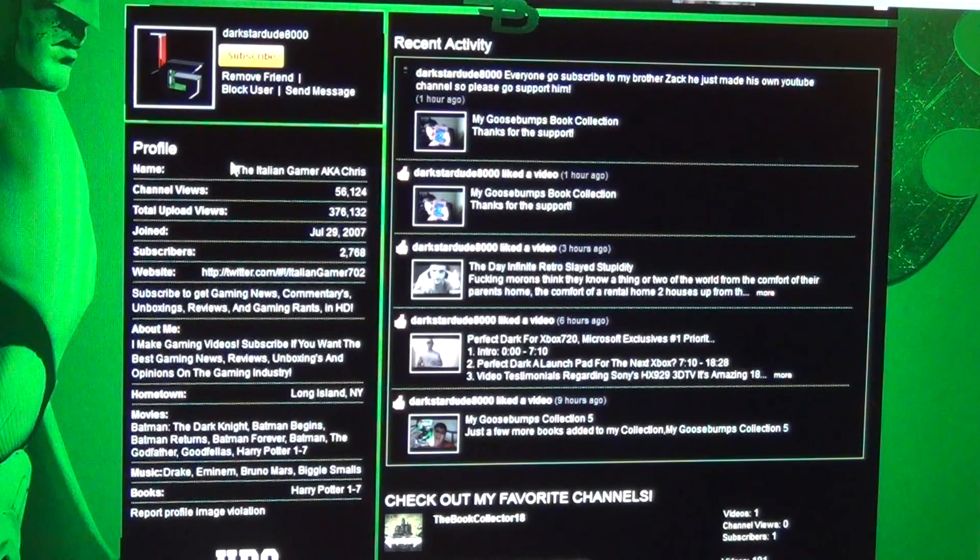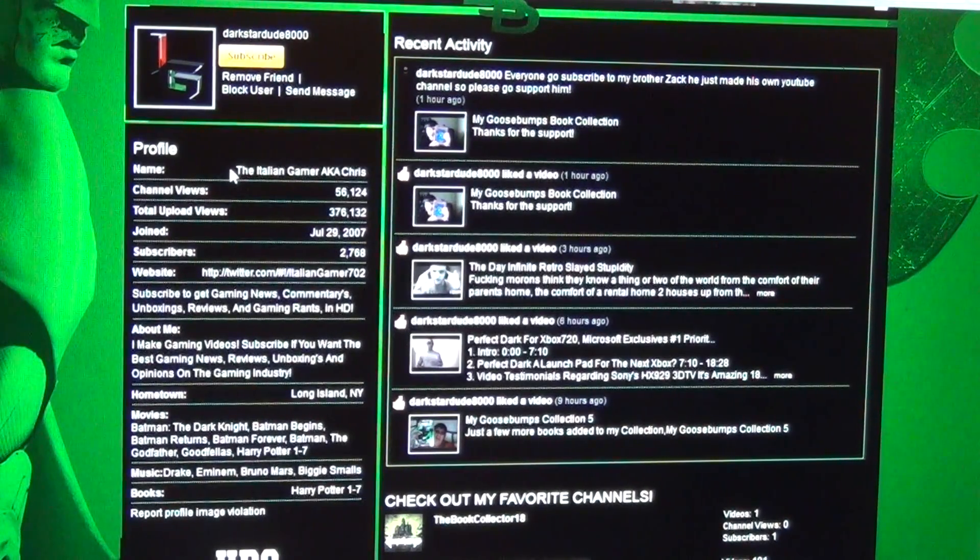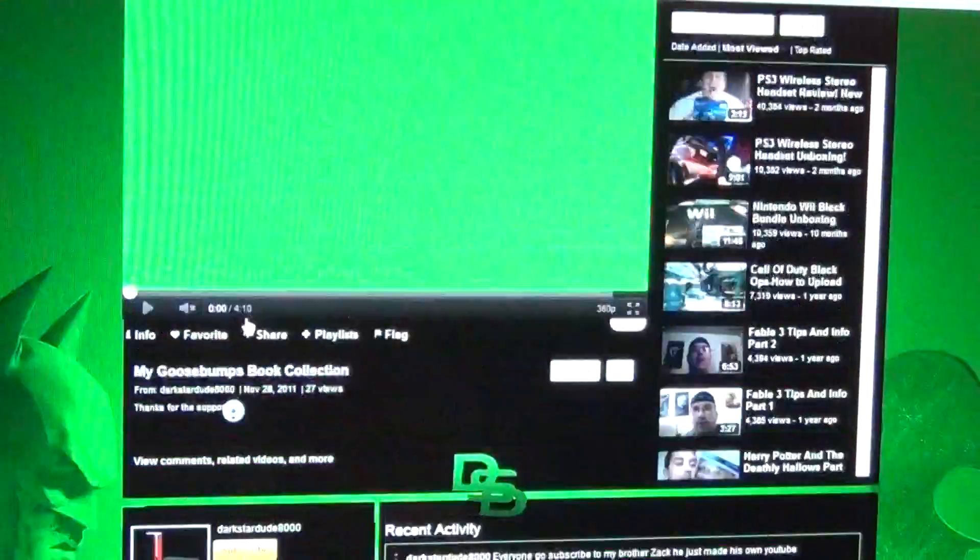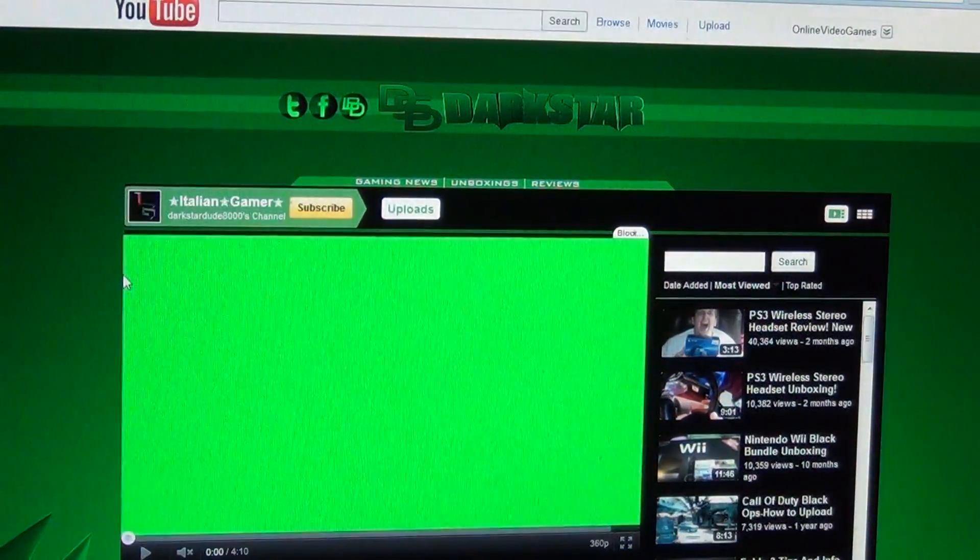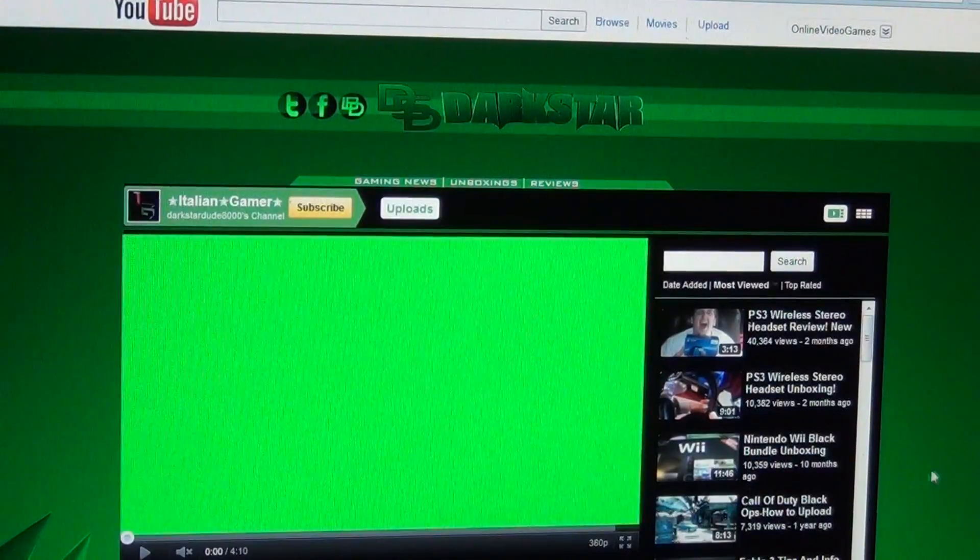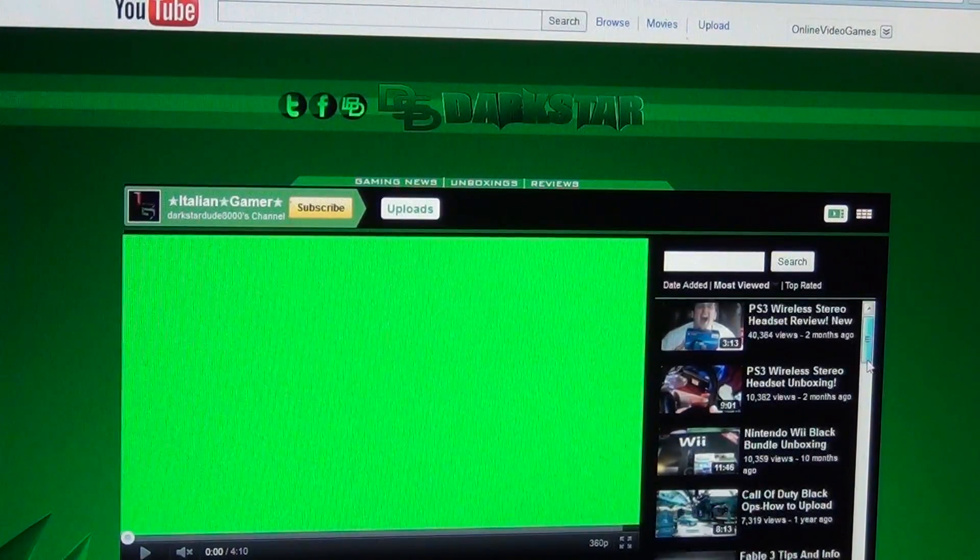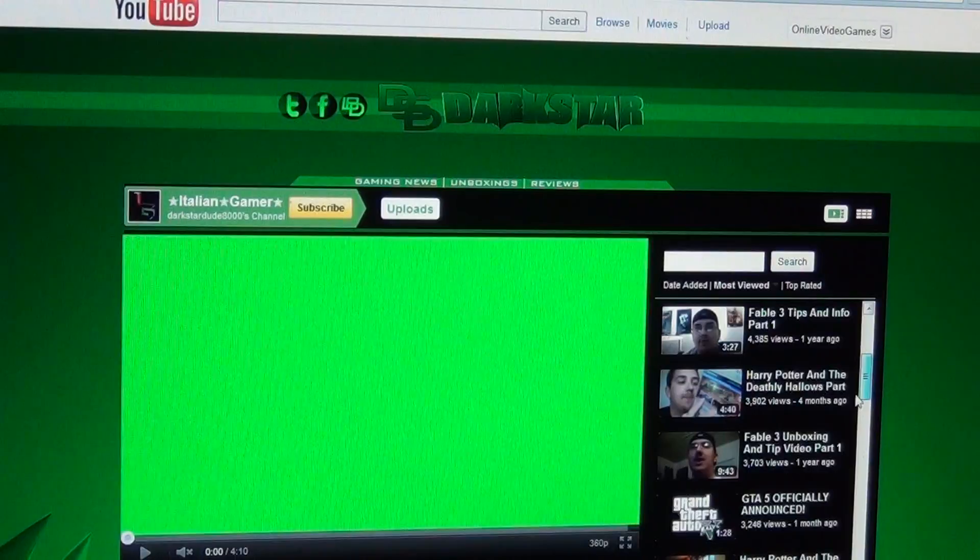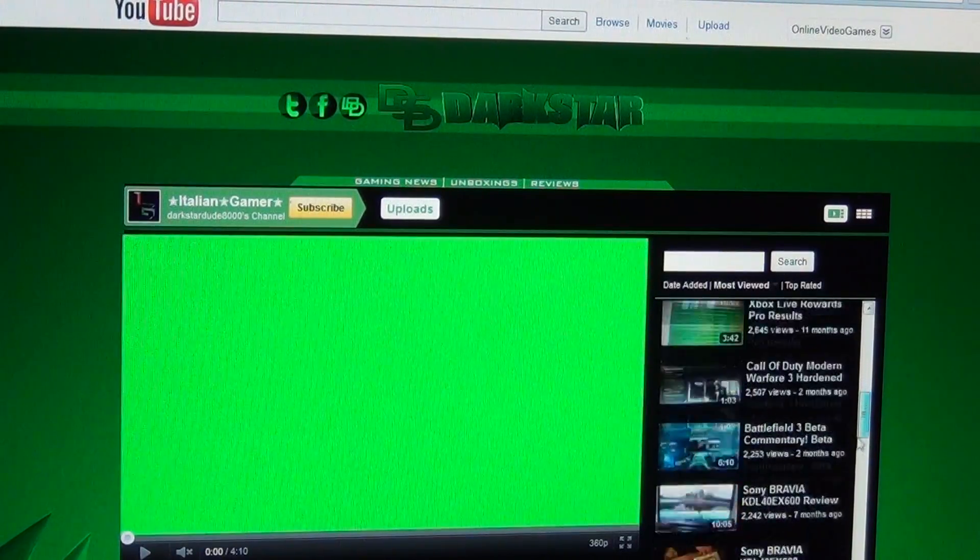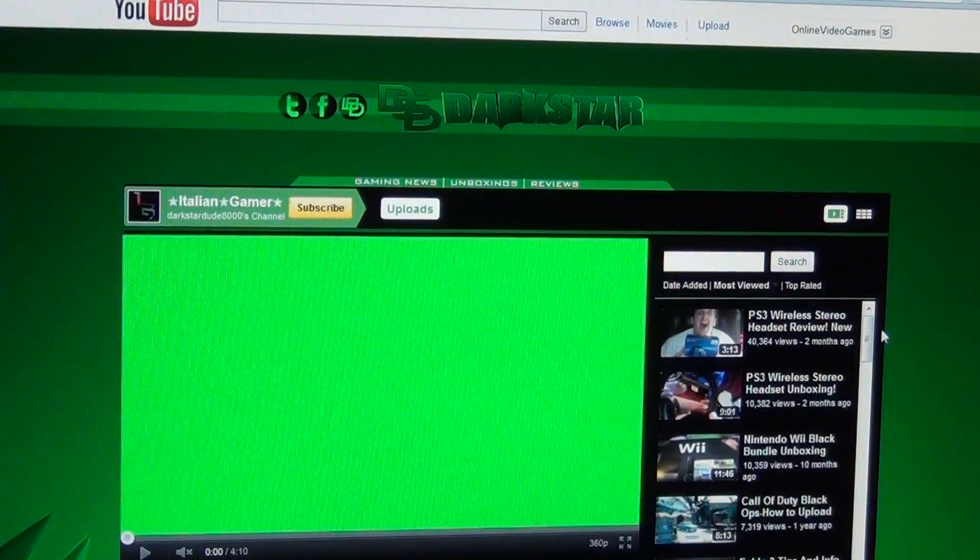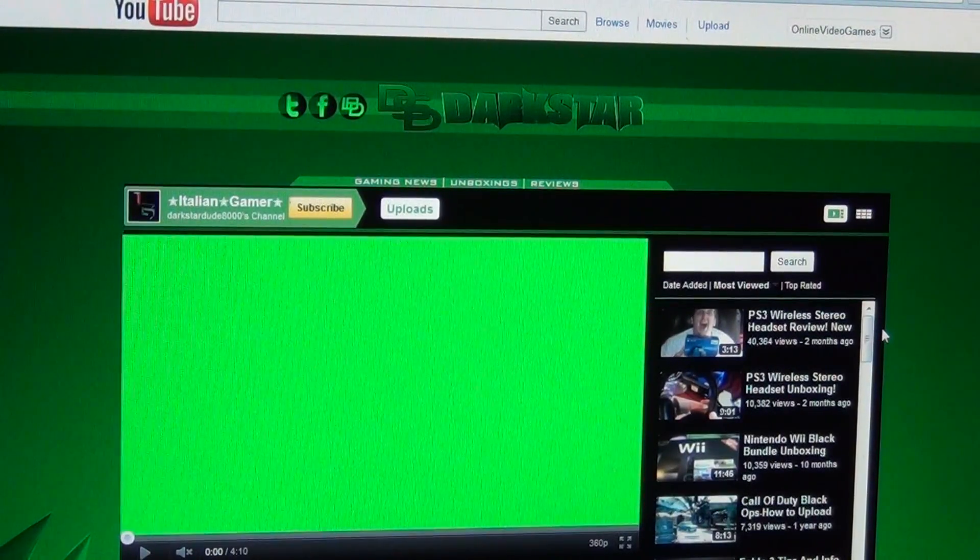Anyways, I think this channel will keep rapidly growing at a faster rate. If you are unsure about DarkstarDude8000, I highly recommend checking out his videos. Just watching any one of his videos will prove how great this channel is. His videos are very consistent, as in they're all excellent in my opinion.